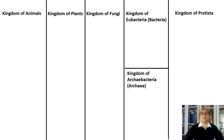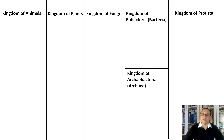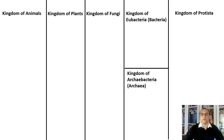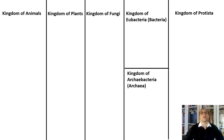Let's take a look at the kingdom of animals first. It is an easily identifiable and well-known kingdom. Animals are multicellular and eukaryotic. They live on land and in water. No animal can make its own food — this means they are heterotrophic, not autotrophic. Most animals reproduce sexually, but a few are capable of reproducing asexually.